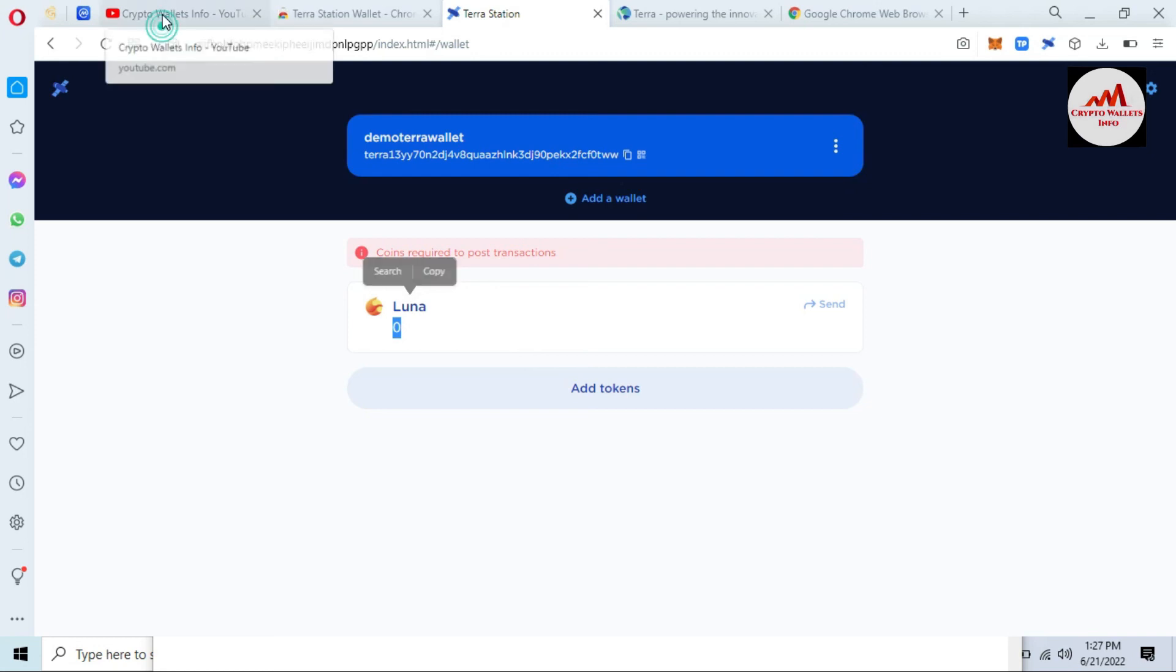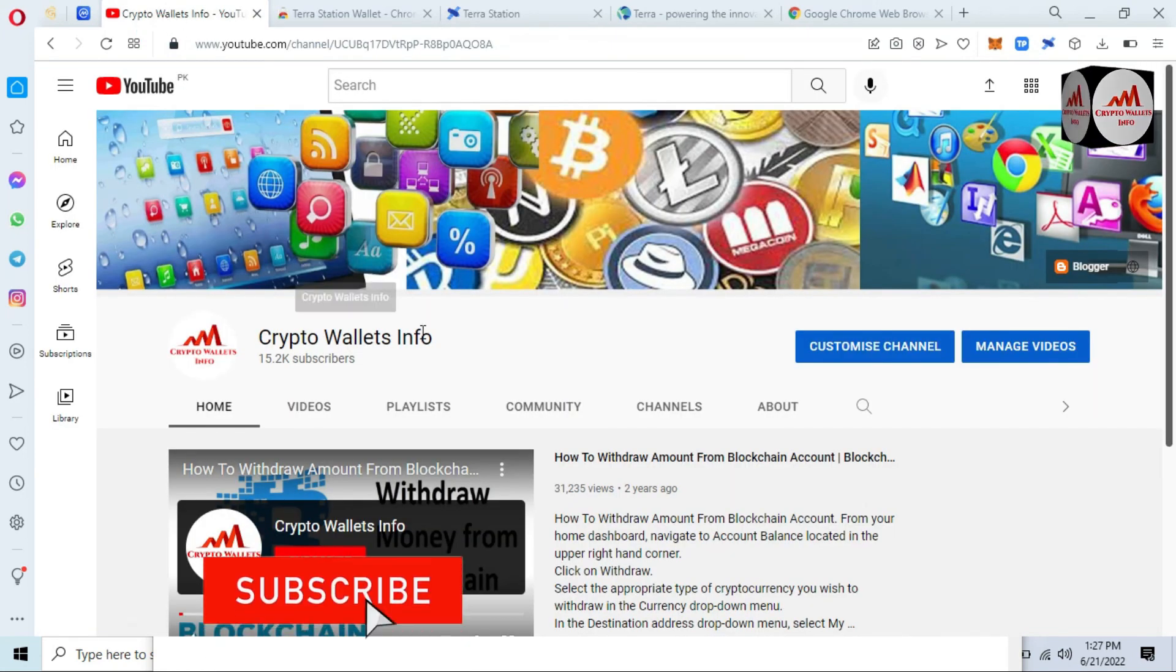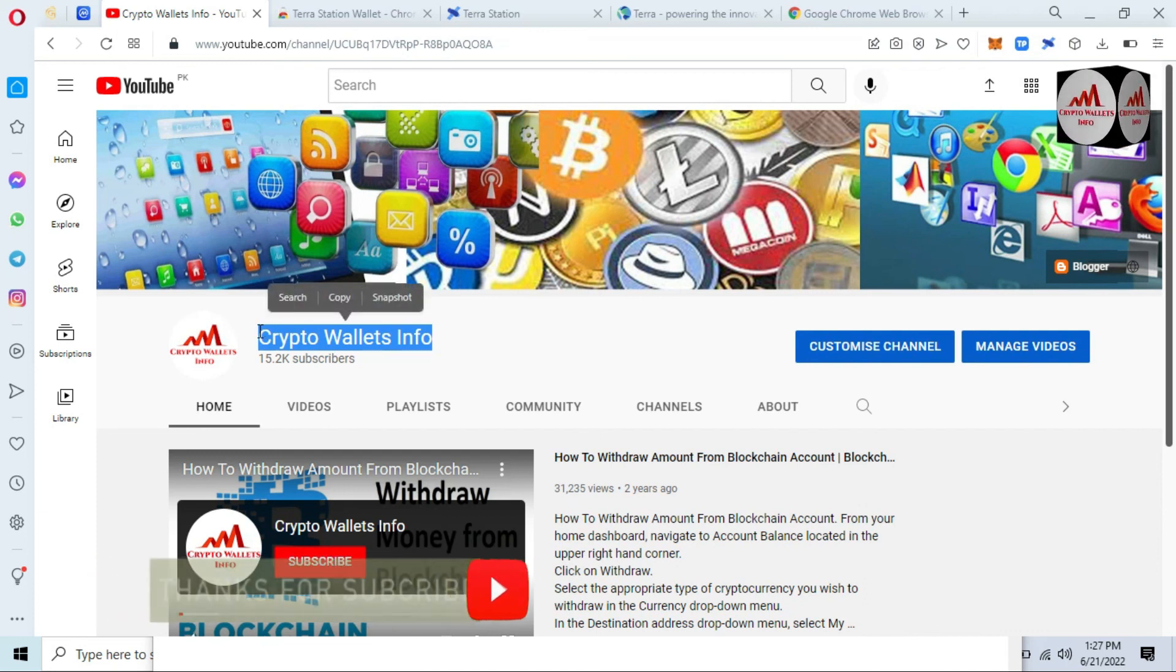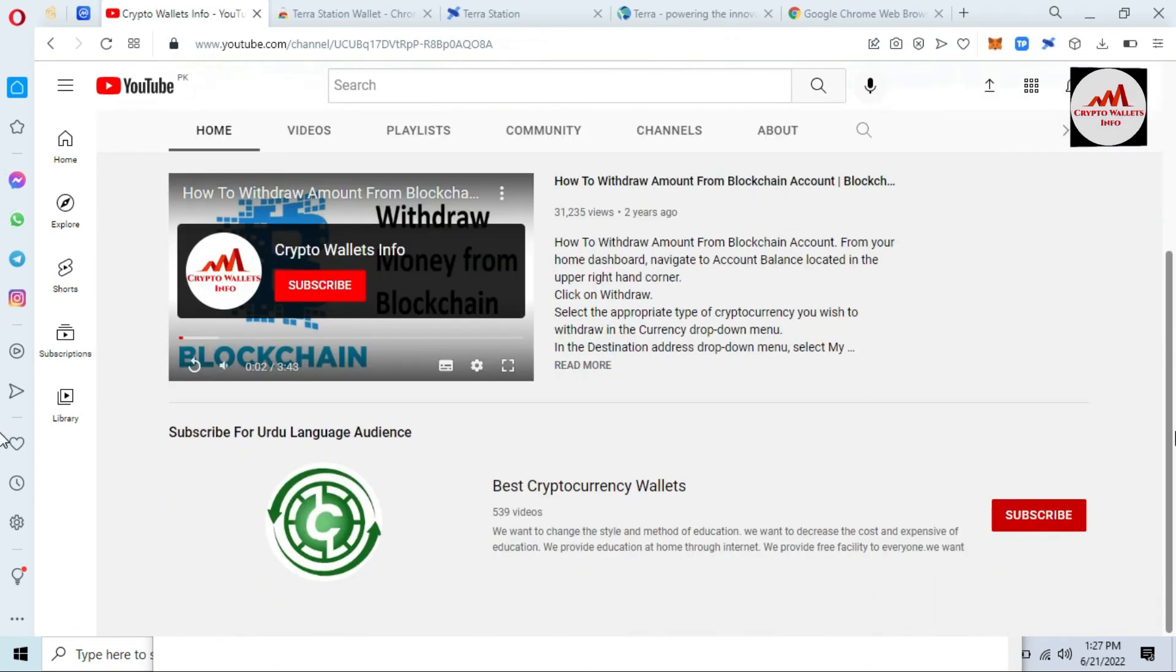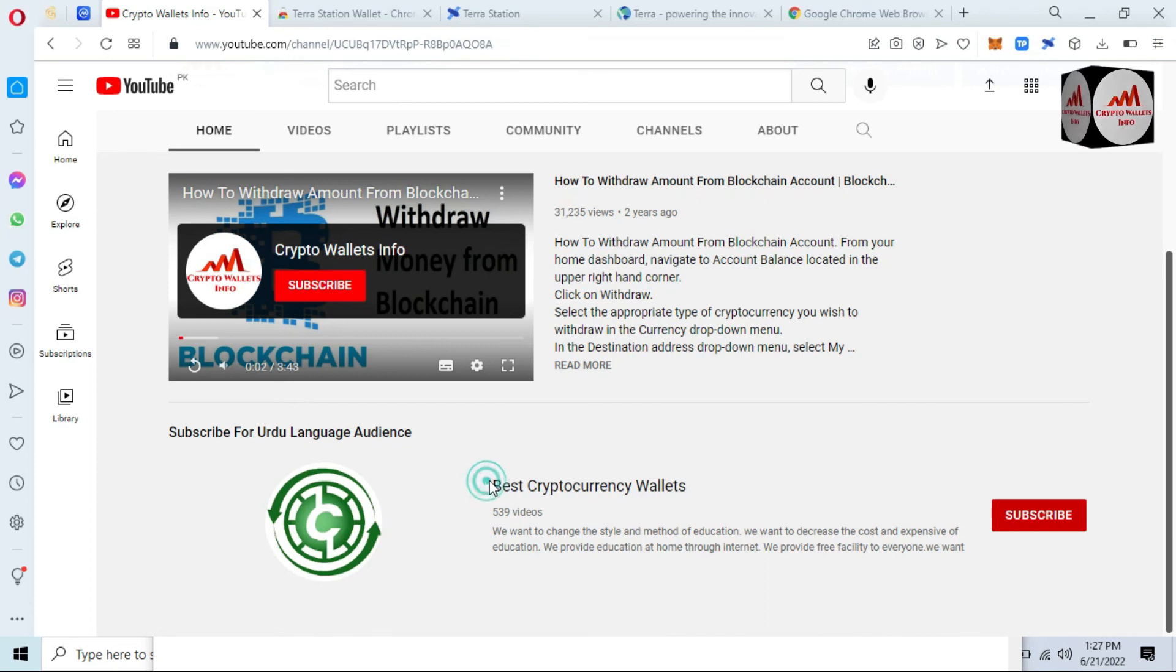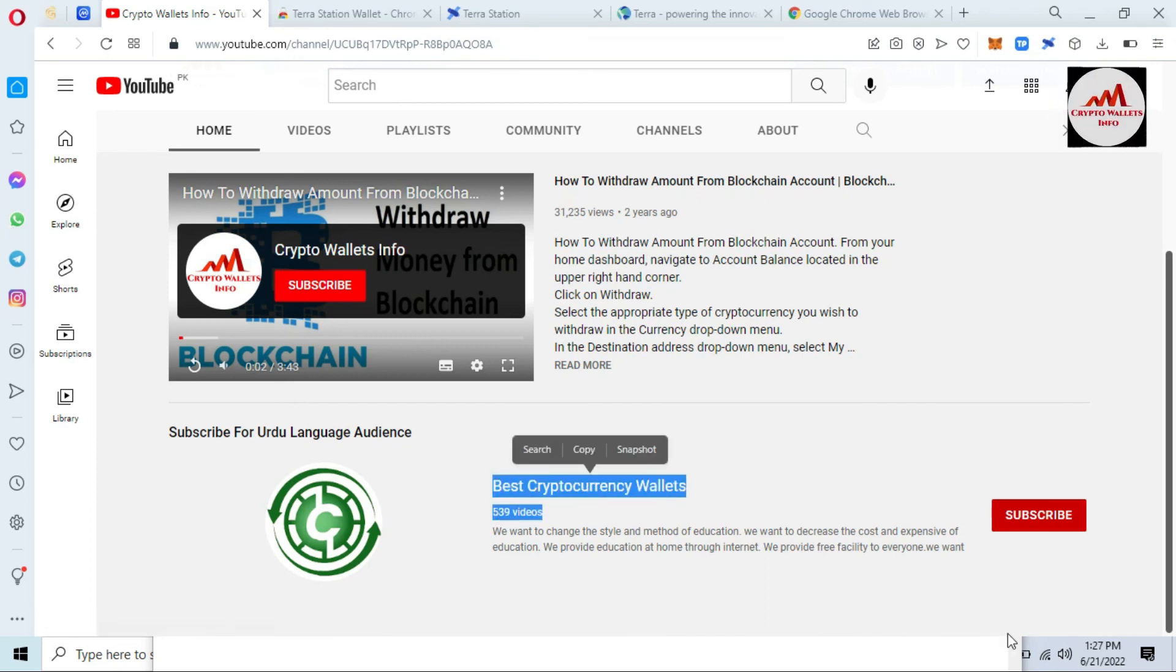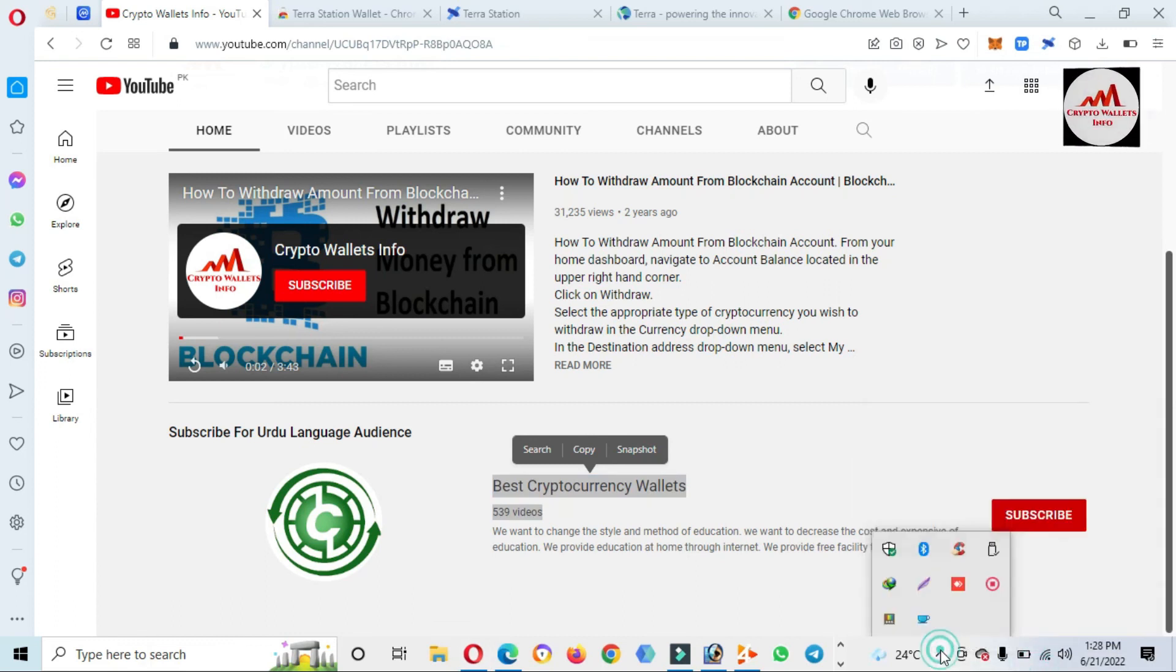So again viewers, if you get any information from this video, please subscribe to my channel. My channel name is Crypto Wallets Info and also press the bell icon button. And you can also get the same information in Urdu language. Then you can join my other channel, Best Cryptocurrency Wallets. So we will meet with you in a new video. Bye bye.